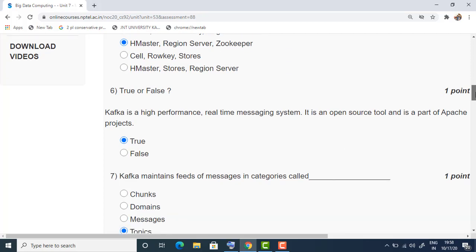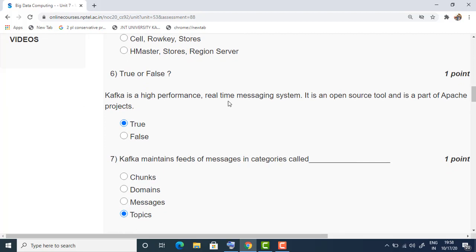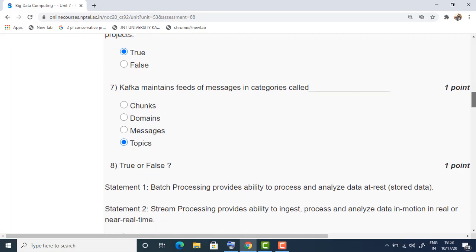The sixth question is a true or false question: Kafka is a high-performance real-time messaging system; it is an open-source tool and is part of Apache projects. Yes, it is true — the answer is true.